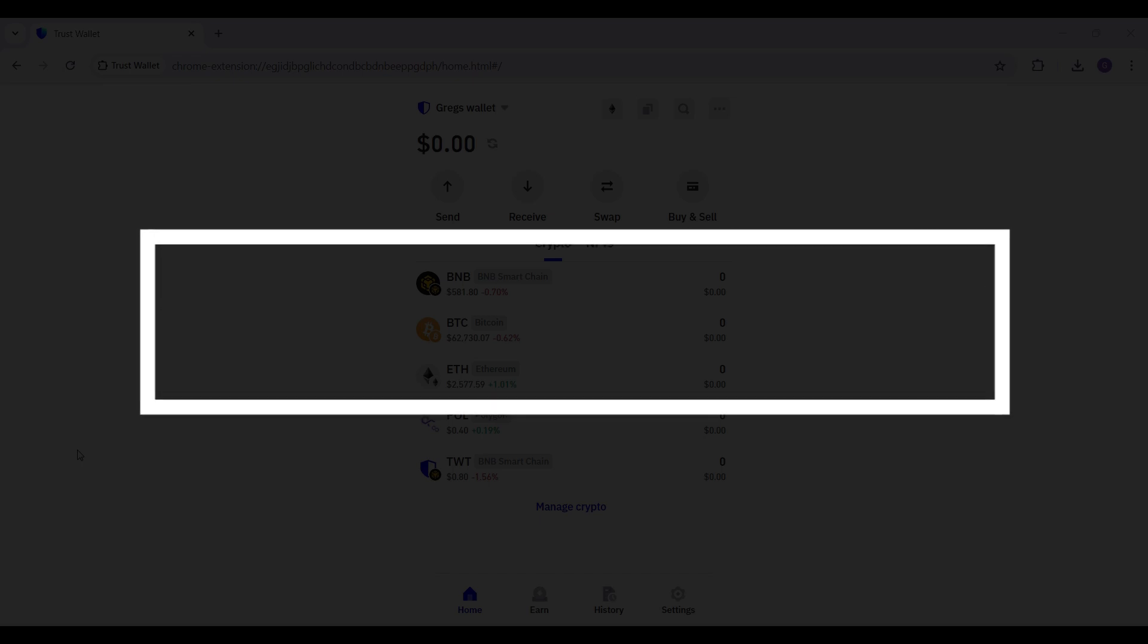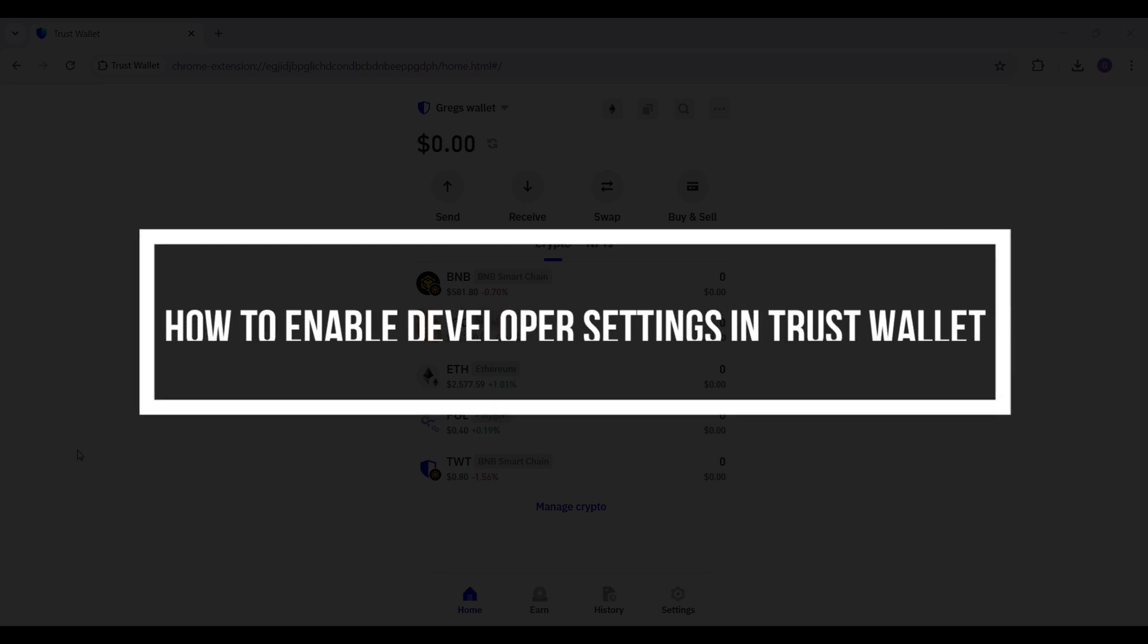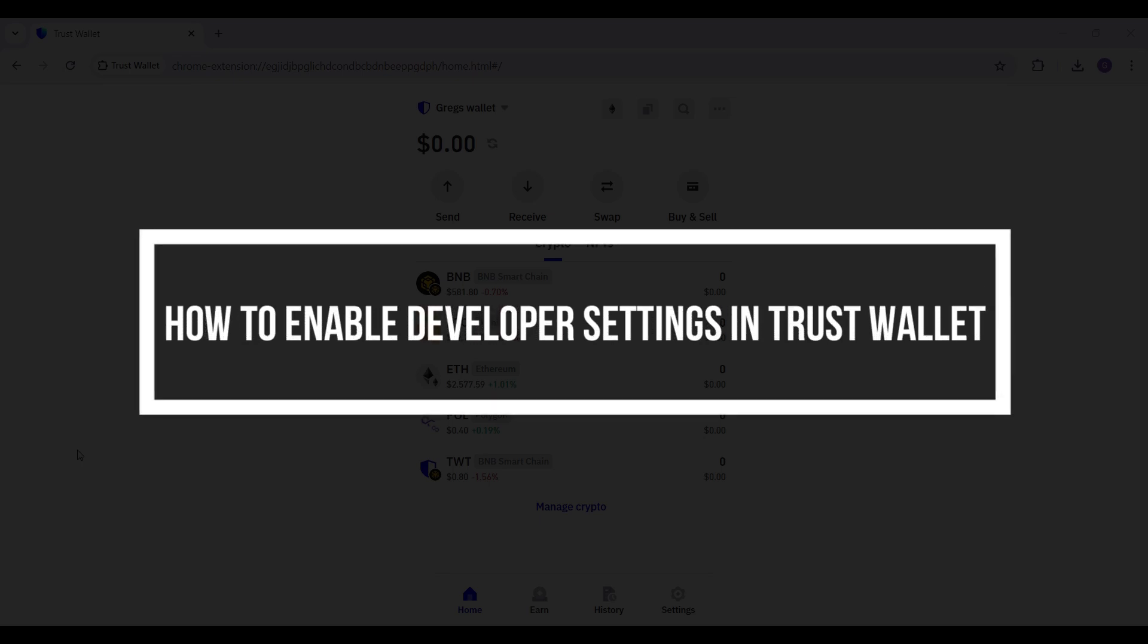Hey guys and welcome back to our channel How to Guide. In this tutorial we're going to look at how to enable the developer settings in Trust Wallet. Now let us begin.